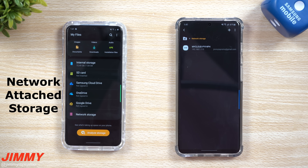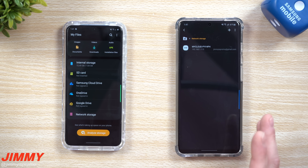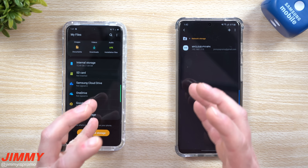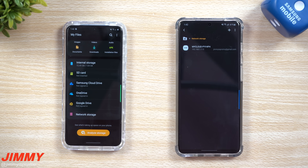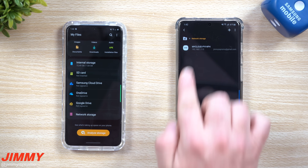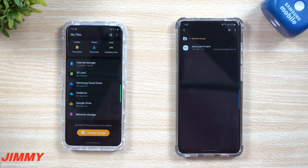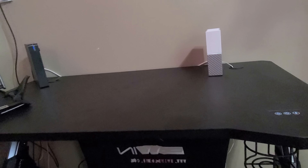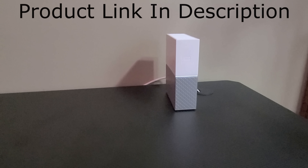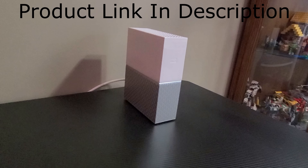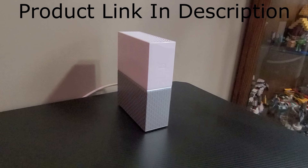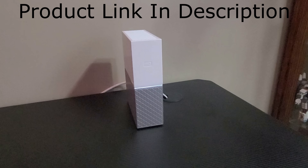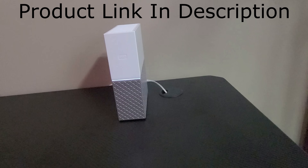Network Storage is a NAS system — Network Attached Storage. If you have a business or work at an office, you can store all your files in one location accessible to the entire building. Or you can have one set up at your house like I do. Mine is from Western Digital — it's four terabytes of storage, basically my own personal cloud stored at home and plugged into my Wi-Fi.